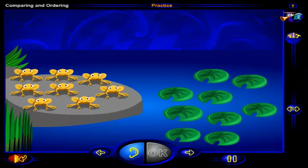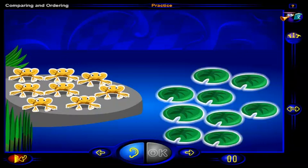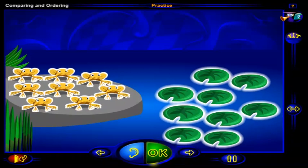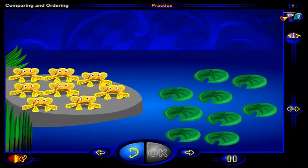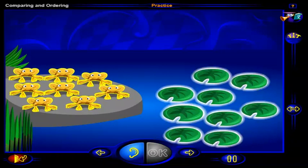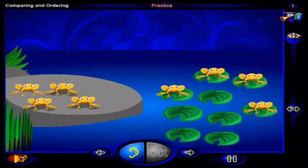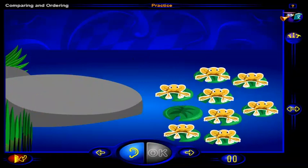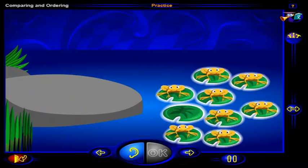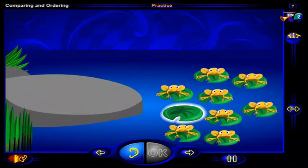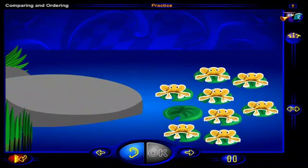Are there fewer frogs or are there fewer lily pads? Click on the group that has fewer. When you're done, click OK. That's it! There are fewer frogs than lily pads. Each frog has a lily pad, but there is one lily pad left over. So there are fewer frogs than lily pads.